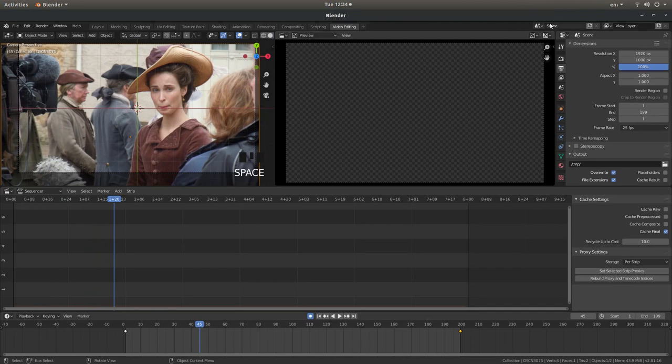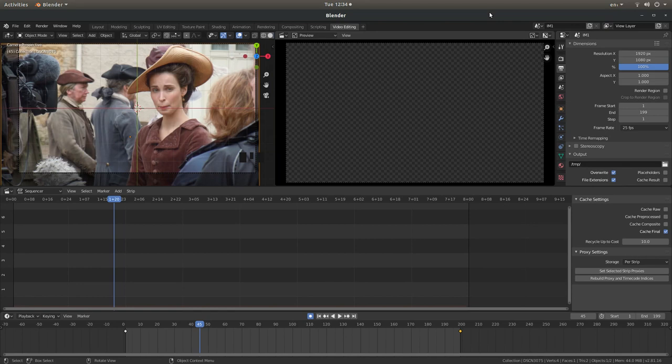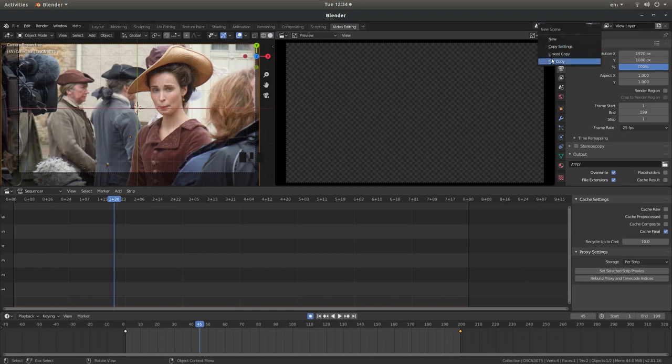That's your first image done. Top of the screen where it says scene, left click and type in something you can easily recognize. So I'm going to type in IM1 for image one, hit return. And then the little box says New Scene, left click and then left click Full Copy.